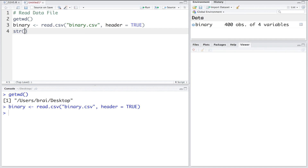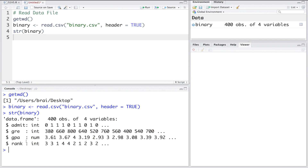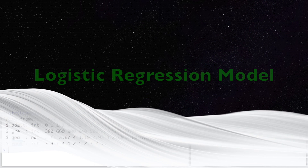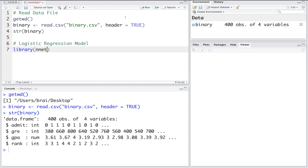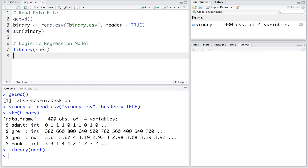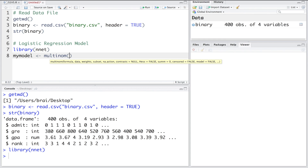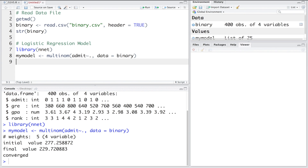We can look at the structure. Using this data, we want to create a predictive model to predict whether or not a student will be admitted to college. The variables that help make this prediction are GRE, GPA, and rank. I'm going to use nnet. Our variable of interest is 'admit' as a function of tilde dot, meaning I want to use all three variables, and our data is 'binary'.